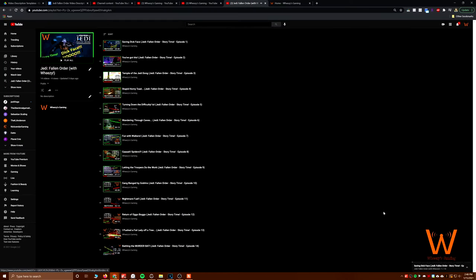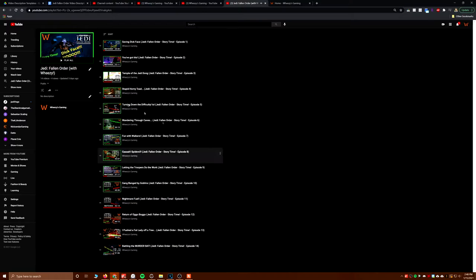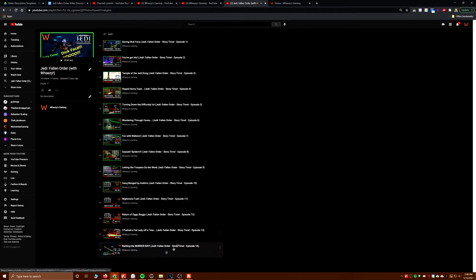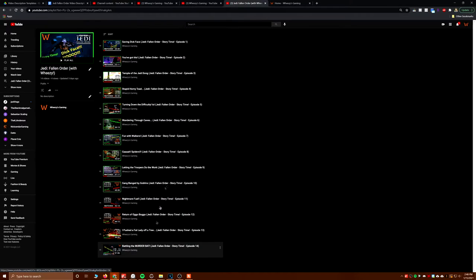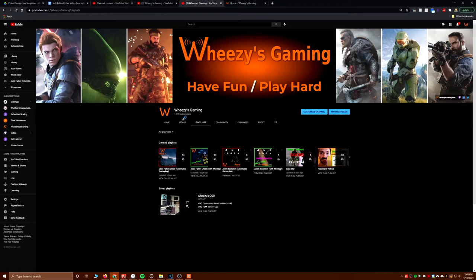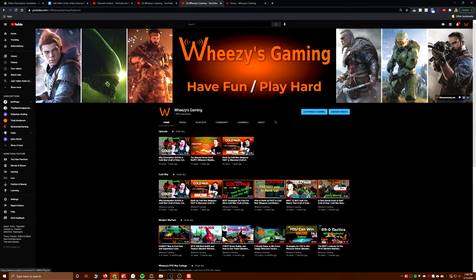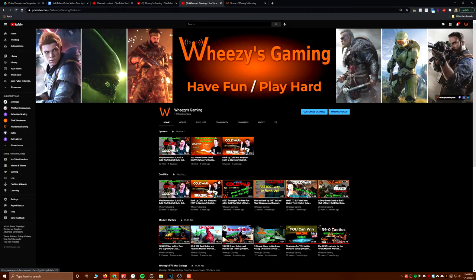You can access those through my playlists tab. You'll see that you've got all my playlists: Assassin's Creed Valhalla, Cold War, Jedi Fallen Order. The new ones are in here as well. Also on the main home page when you're browsing the channel, you'll see my uploads.